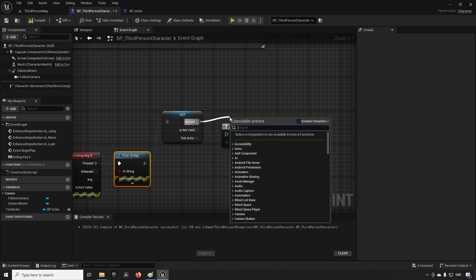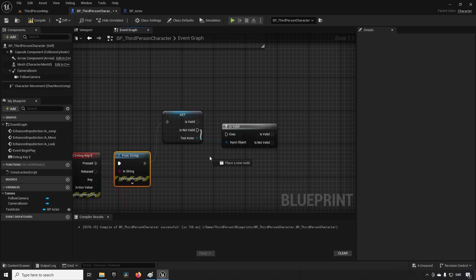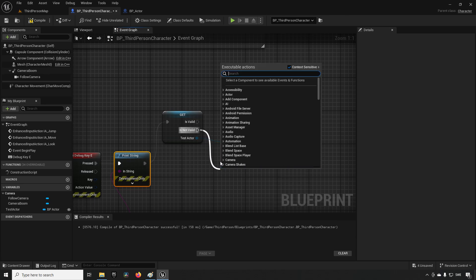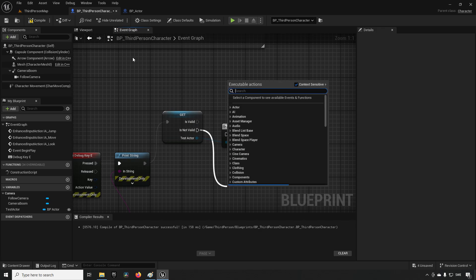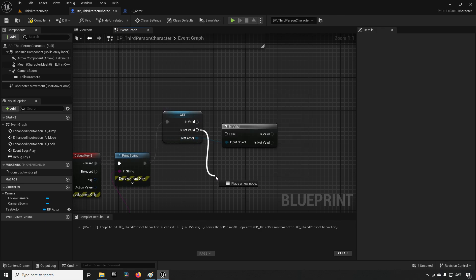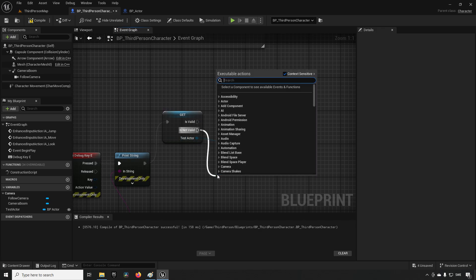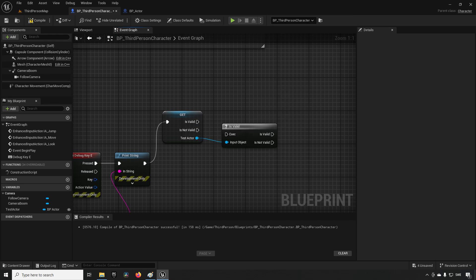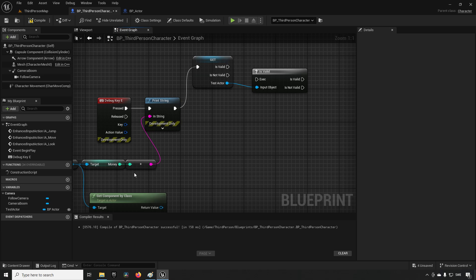The problem with only using the valid path is you might not notice something is wrong. This is where the 'not valid' node comes in — use it for logging or printing a message to inform the developer during the development phase that something went wrong, so they can go: 'in this blueprint, in this method, this value was not set — money was not retrievable for some reason' — and then backtrack from there to understand what conditions caused it.